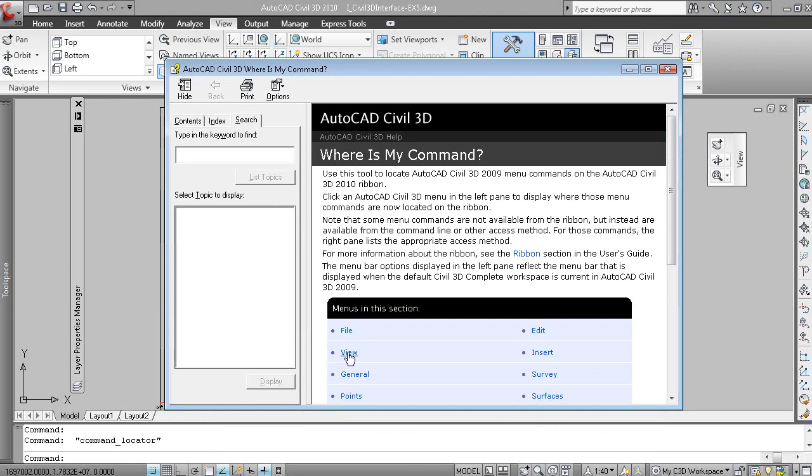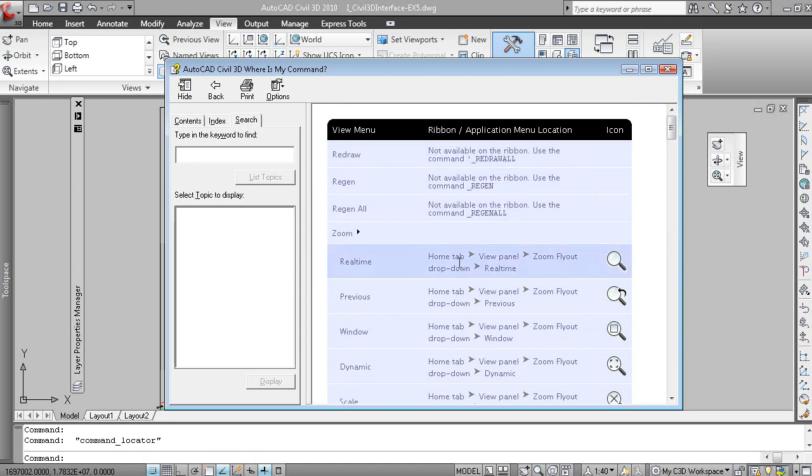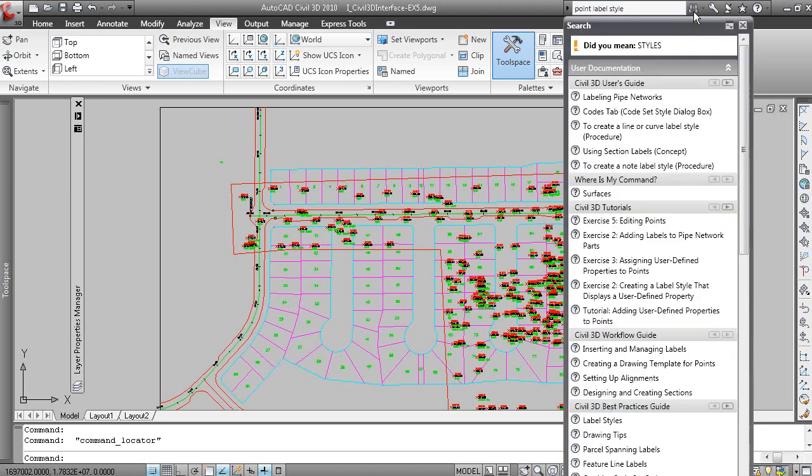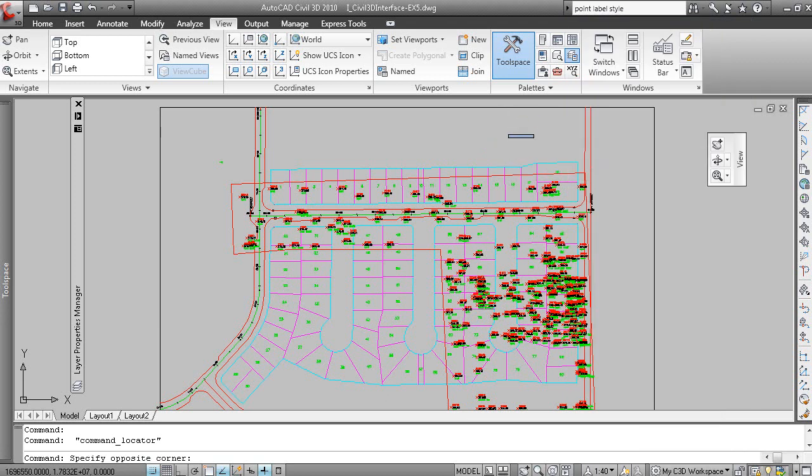So for example, if we were to look at View, the old View menu, now it's showing you where the different view related commands can be located on the ribbon. And you also have a search here. So if I search for point label style, the software will organize the results of the search in the context of either Civil 3D, Where is my command, the tutorials, workflow, and so forth. So using the Help is very good.